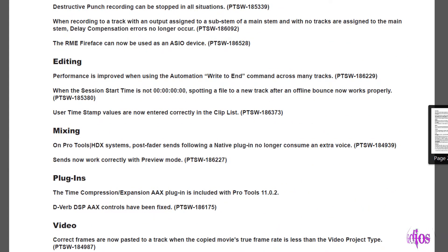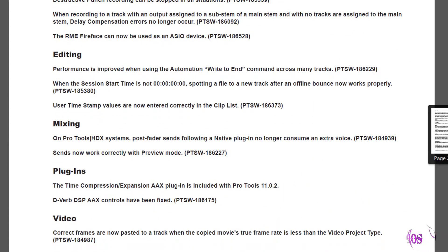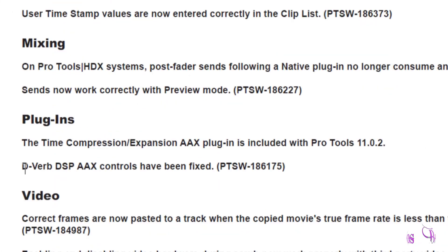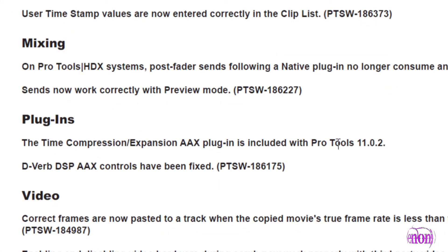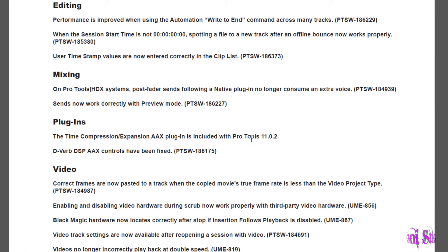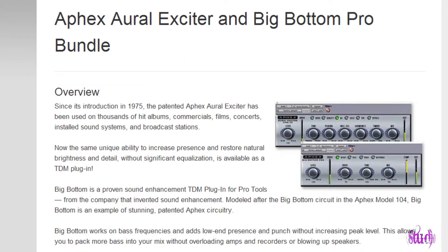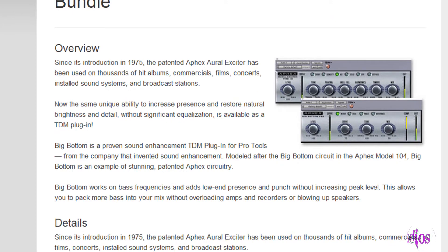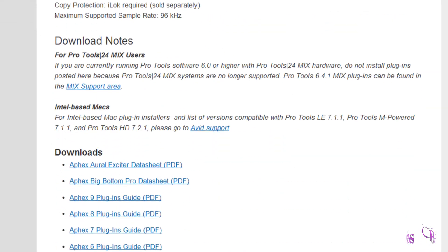A big addition for many people will be that the Time Compression Expansion AAX plugin is included with Pro Tools 11.0.2. I don't think it's mentioned in the readme, but the Apex Exciter and Big Bottom are now AAX.